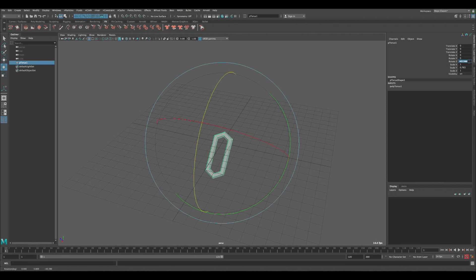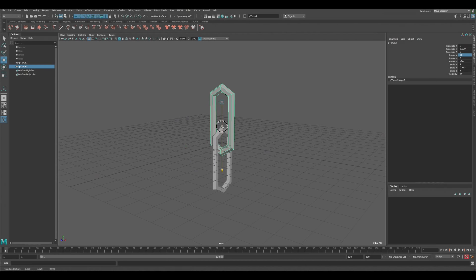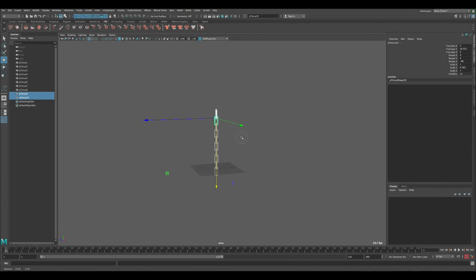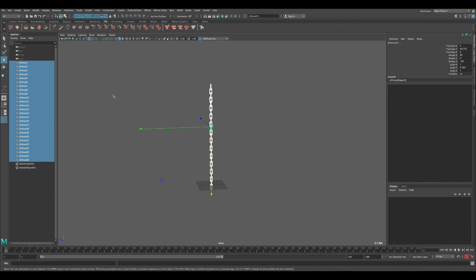Let's start building the chain and the wrecking ball. Go to Create > Polygon Torus, go to the torus settings, set subdivisions to six, then go to the vertices and push them down a bit. Go back to the torus settings and make it a little bit thinner, then scale it down from the Y-axis so we have a chain link shape. Rotate it negative 90 degrees, then duplicate it and rotate that copy 90 degrees as well.